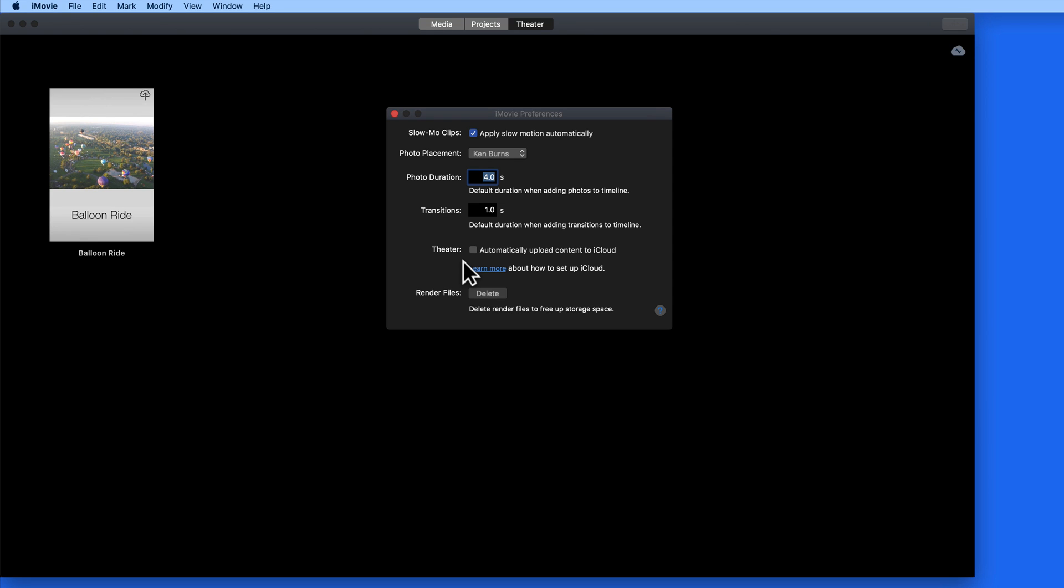Remember, though, adding movies to iCloud can start taking up a lot of iCloud storage space, possibly requiring you to upgrade your storage amount.